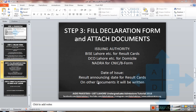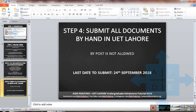Once you have filled the declaration form, attached all documents, and the online application form printout, the final step is to come to UET Lahore and submit all documents by hand. Keep in mind that submission by post is not allowed. The last day to submit applications is 24th September 2018.